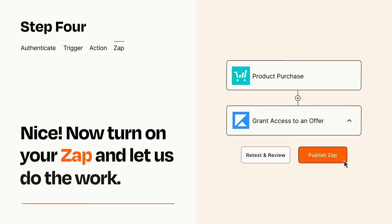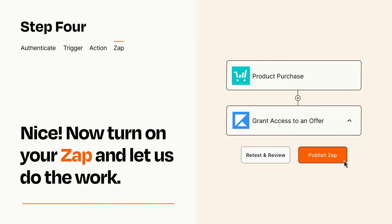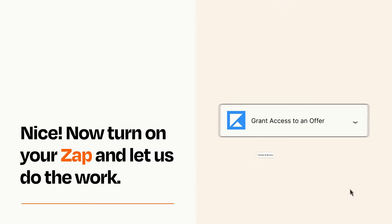Turn on your Zap and Zapier will start doing your work for you. Zapier can be as simple or as complex as you'd like and connects with thousands of apps, more than any other platform.